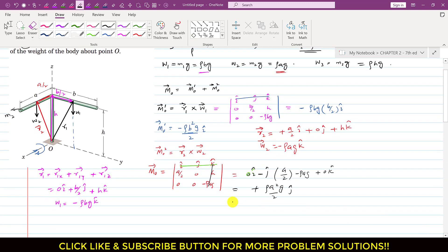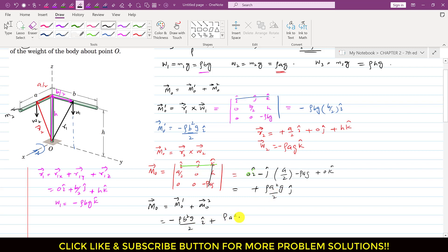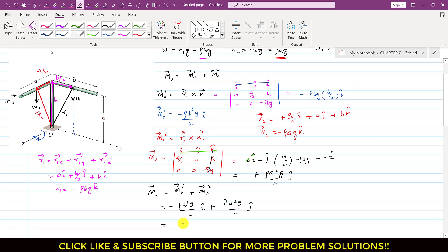The total moment about point O is Mo = Mo1 + Mo2 = −ρ·b²·g/2·i + ρ·a²·g/2·j. Factoring out ρ·g/2, we get Mo = (ρ·g/2)(−b²·i + a²·j). This is the moment about point O due to the weight of the slender bar — the solution to this problem.